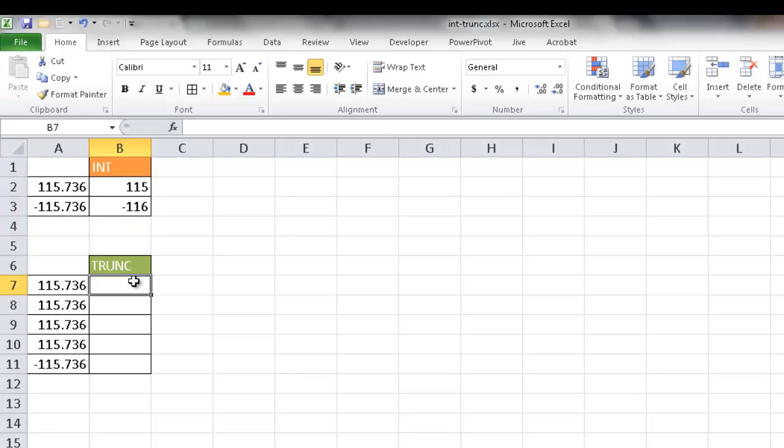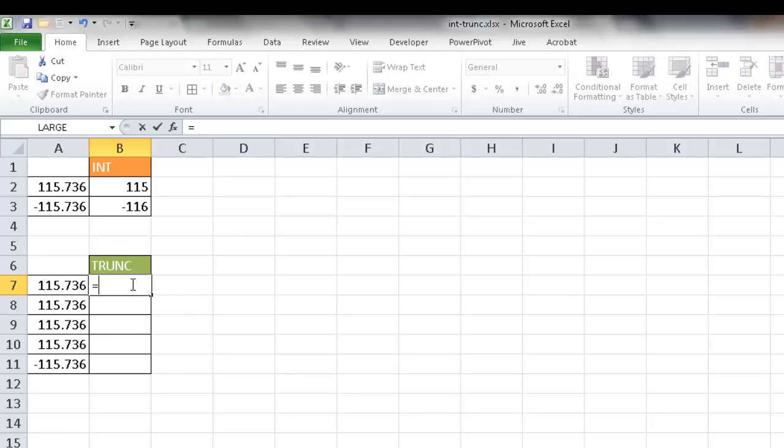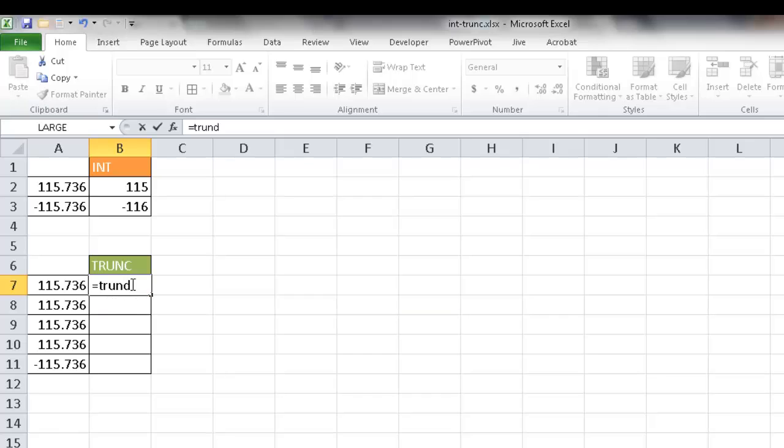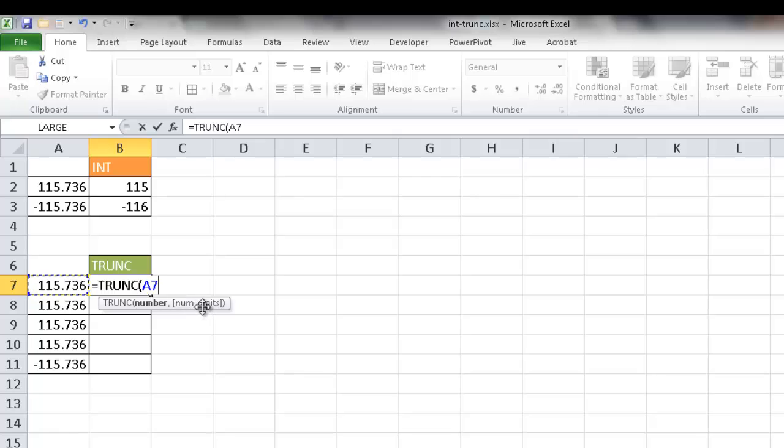Now the TRUNC function is going to give you some more options. It can actually give you the option to specify to which decimal point to cut it off. So if I put equals TRUNC and then just add this number without any of the other arguments, the other argument is the number of digits, and that's an optional argument.